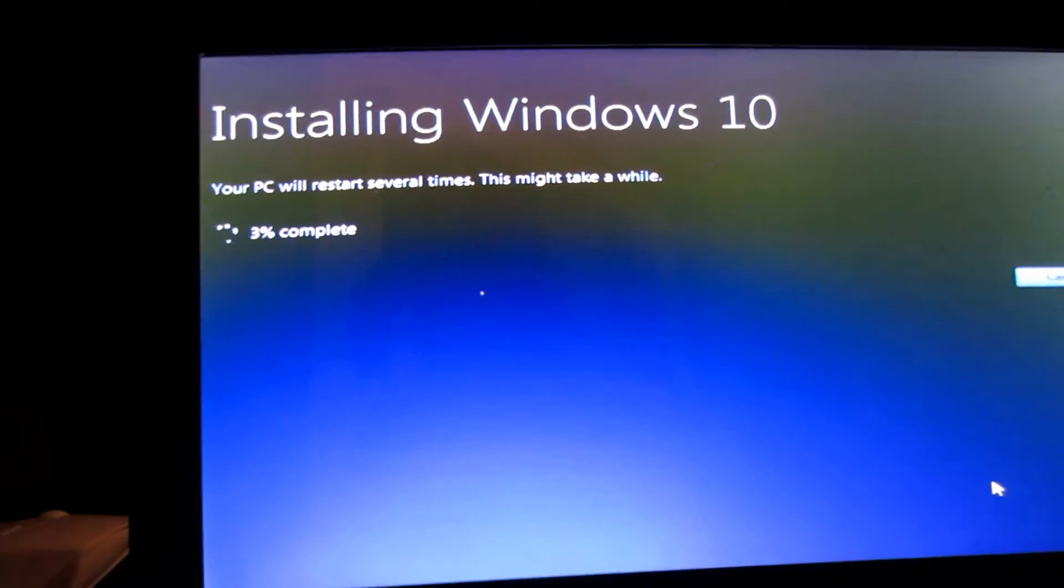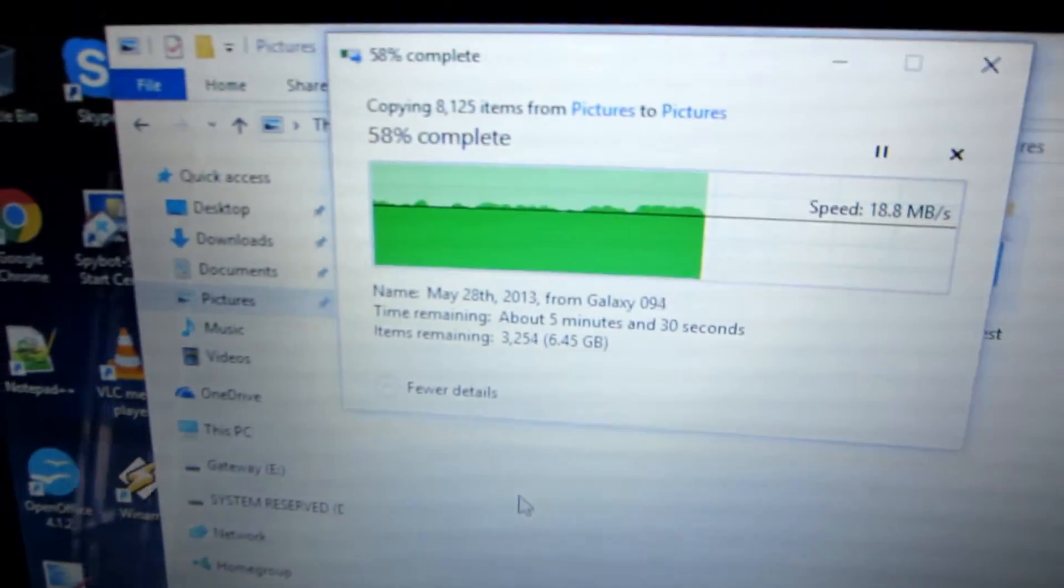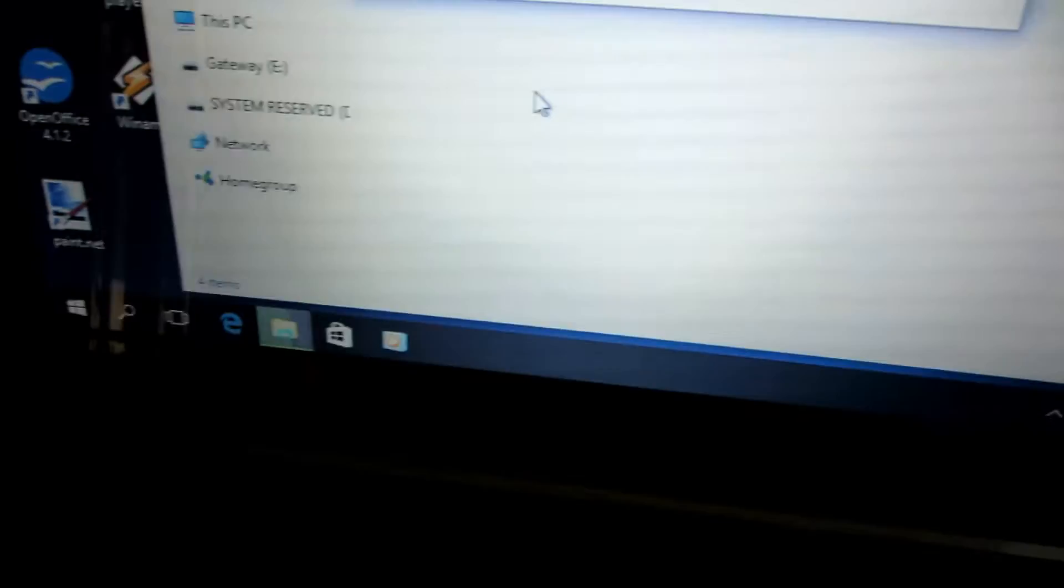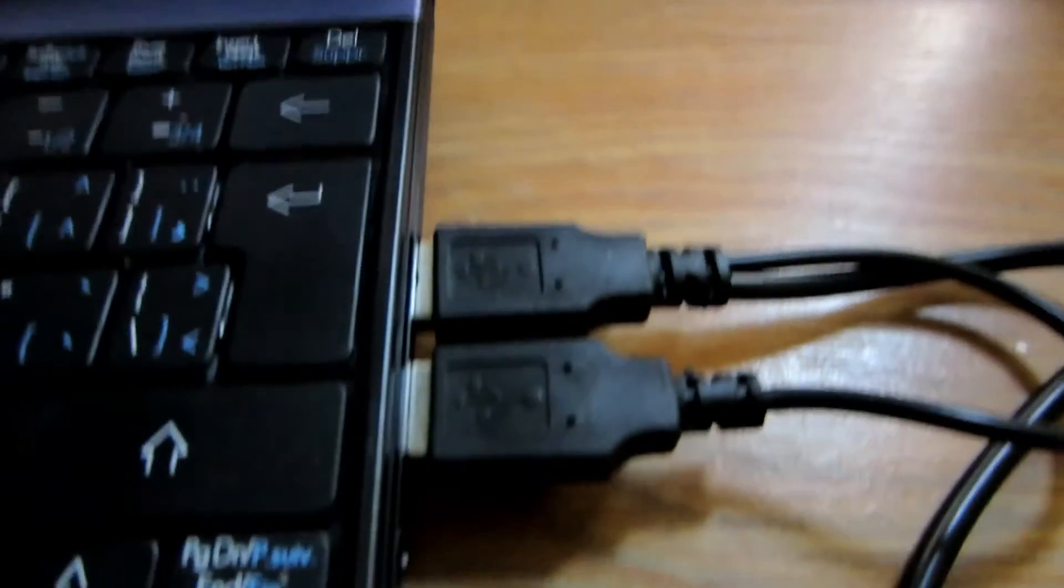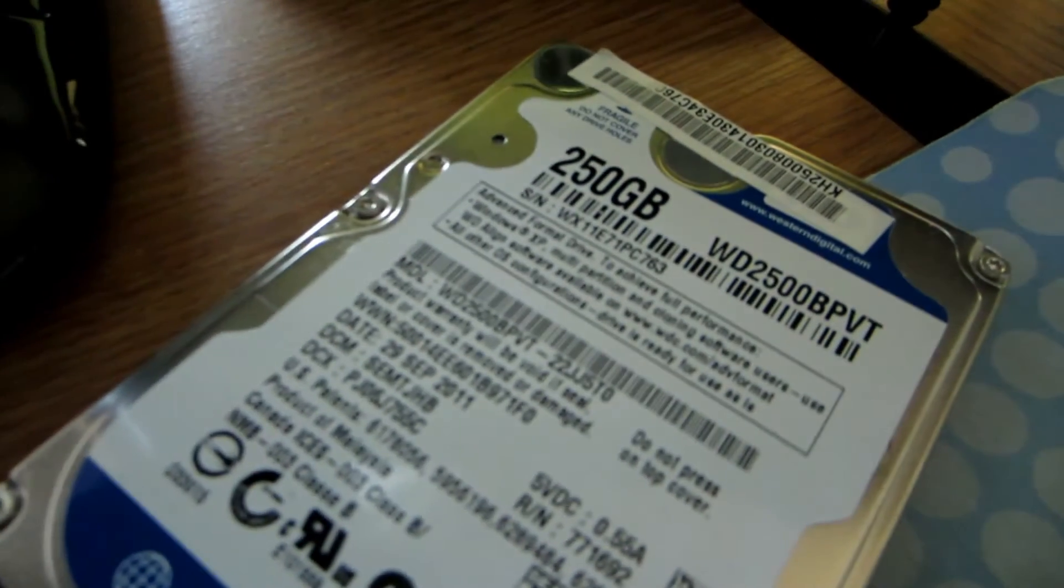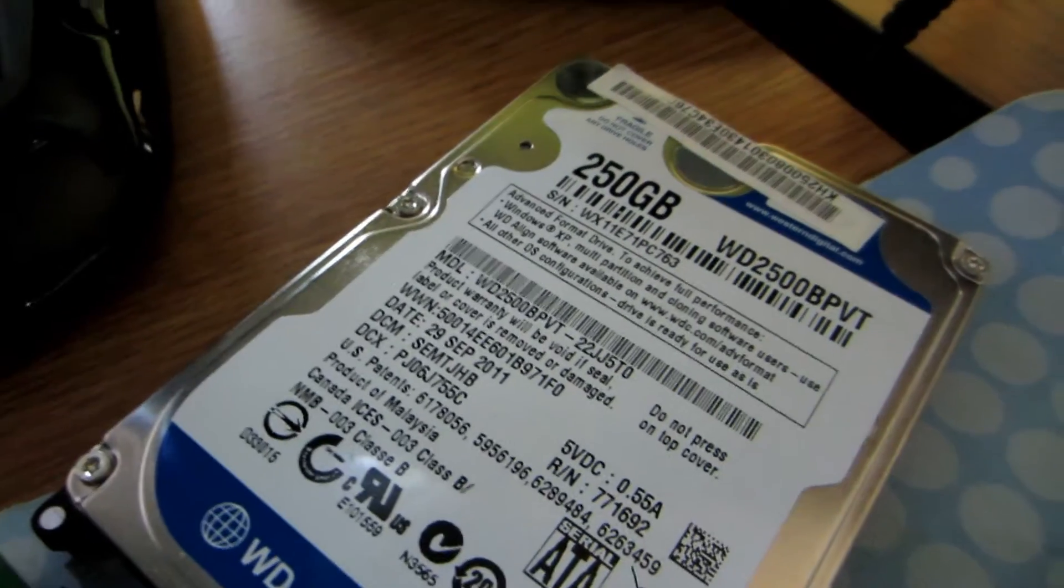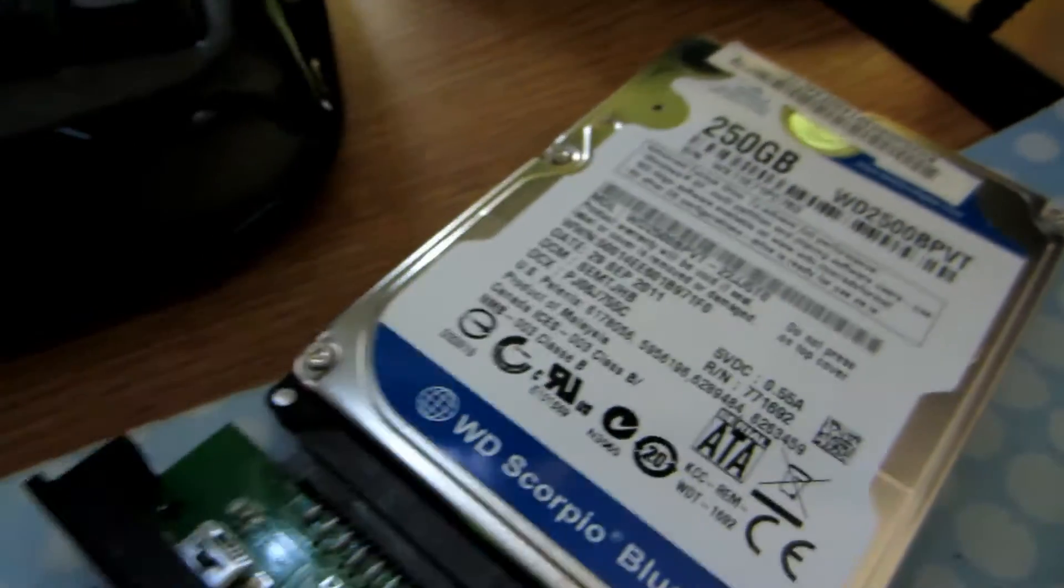Alright, so it went from 7 to 10. Okay, so it's been like a day later since I started messing with the netbook. It's now Windows 10 and I'm just copying everything from this adapter that goes to the old hard drive. Old 256 gig.